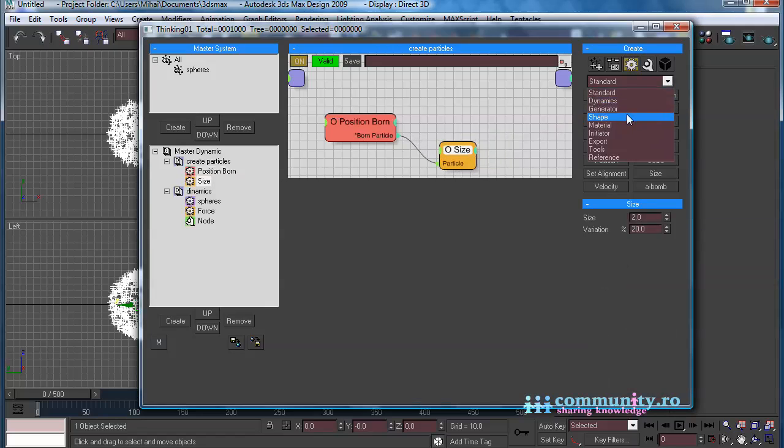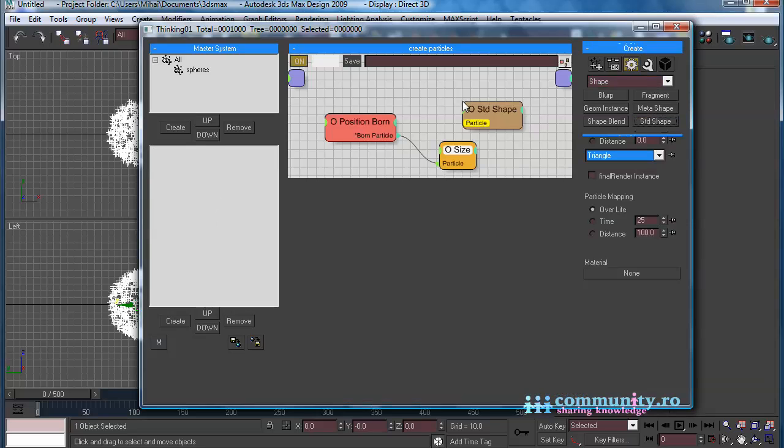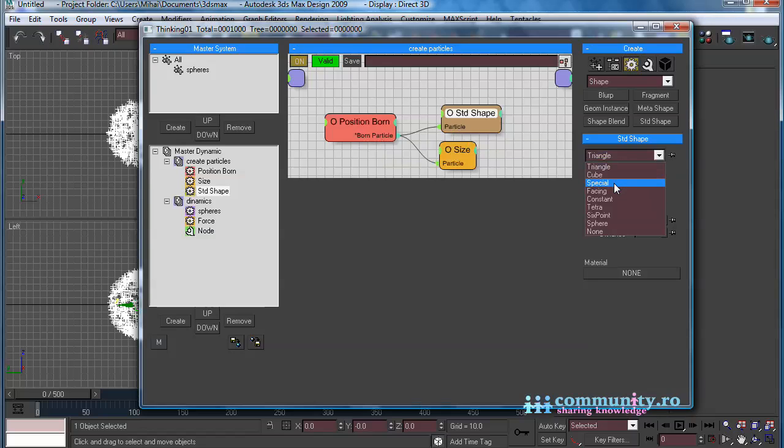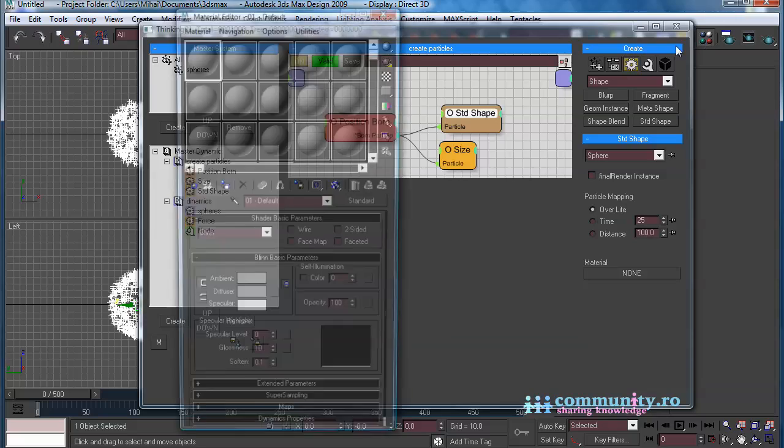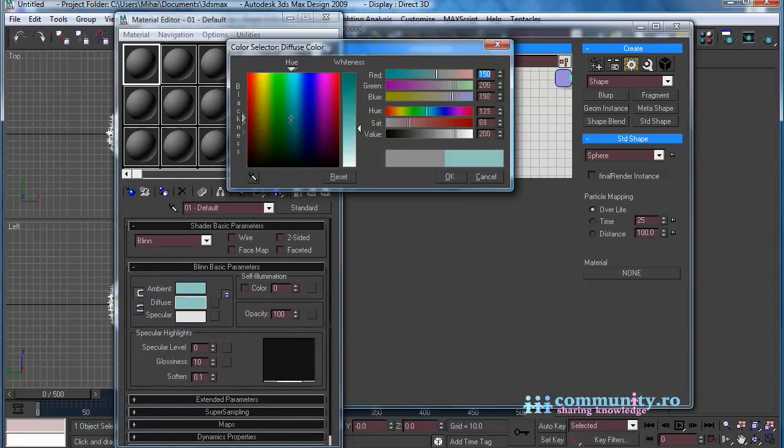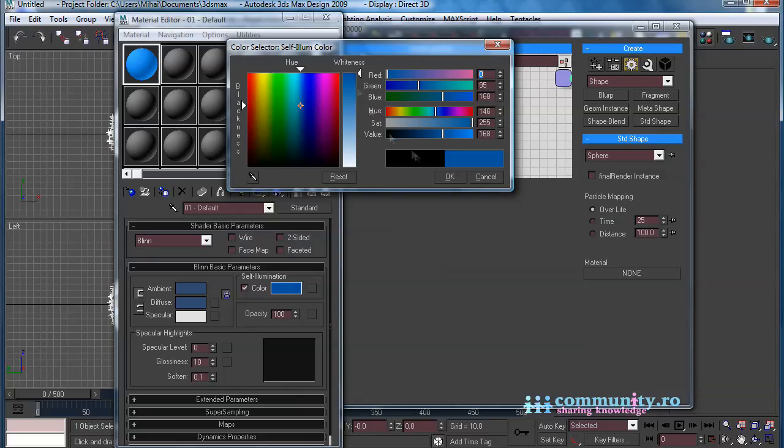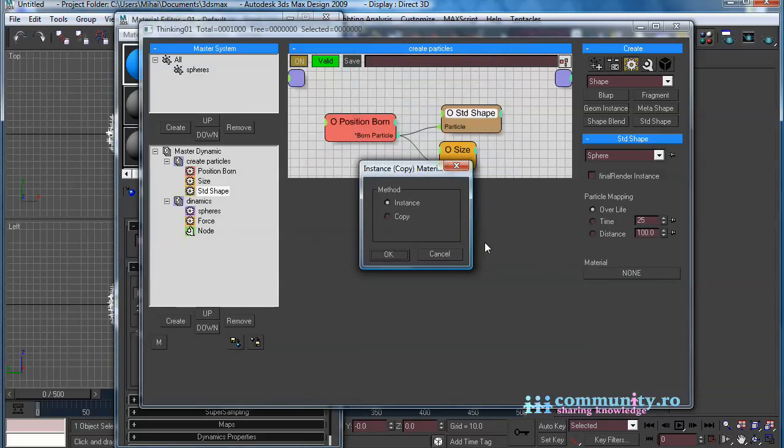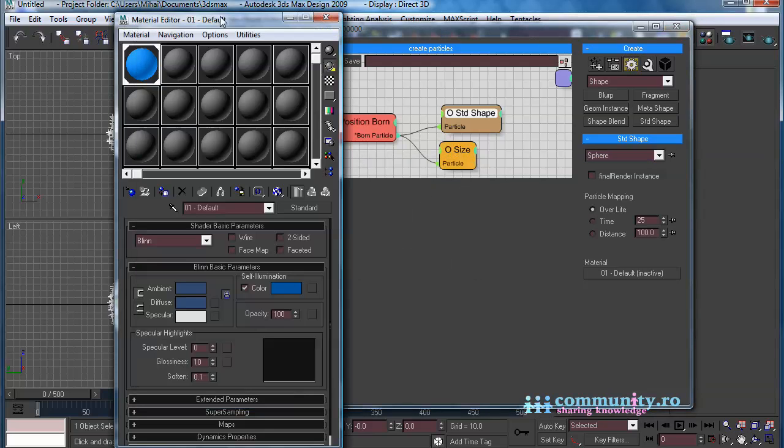From the Operators drop-down, choose Shape. Add a Standard Shape operator to the set. Connect it to the Position Born operator. From the drop-down, choose Sphere. Open the Material Editor and create a material for the particles. Drag the material to the Material button of the Standard Shape operator. Close the Material Editor.